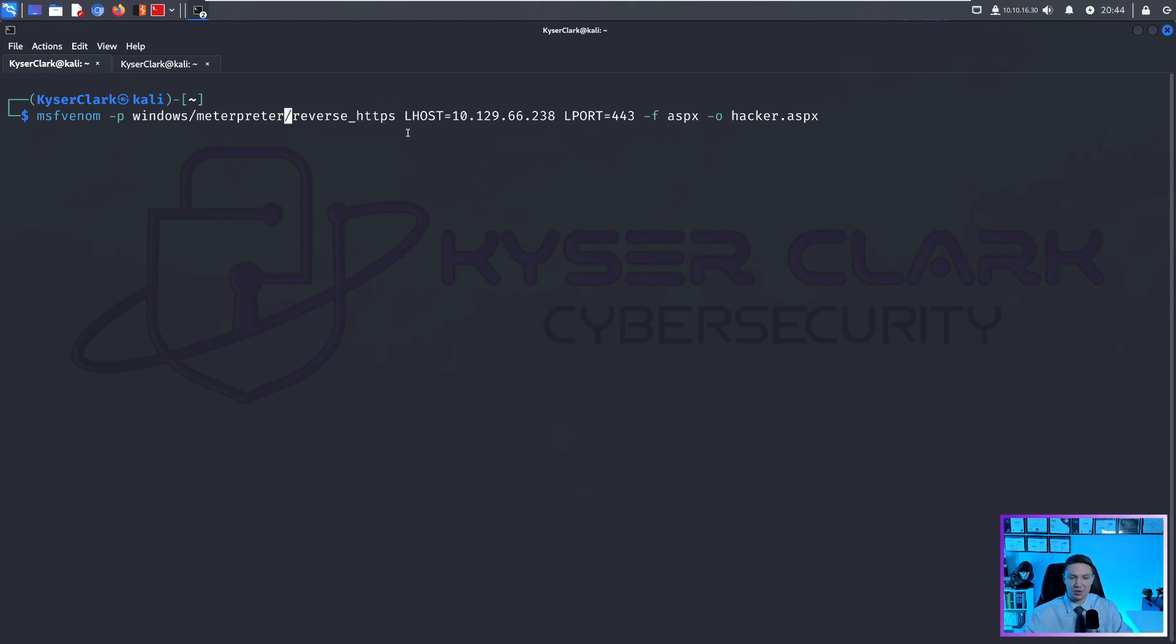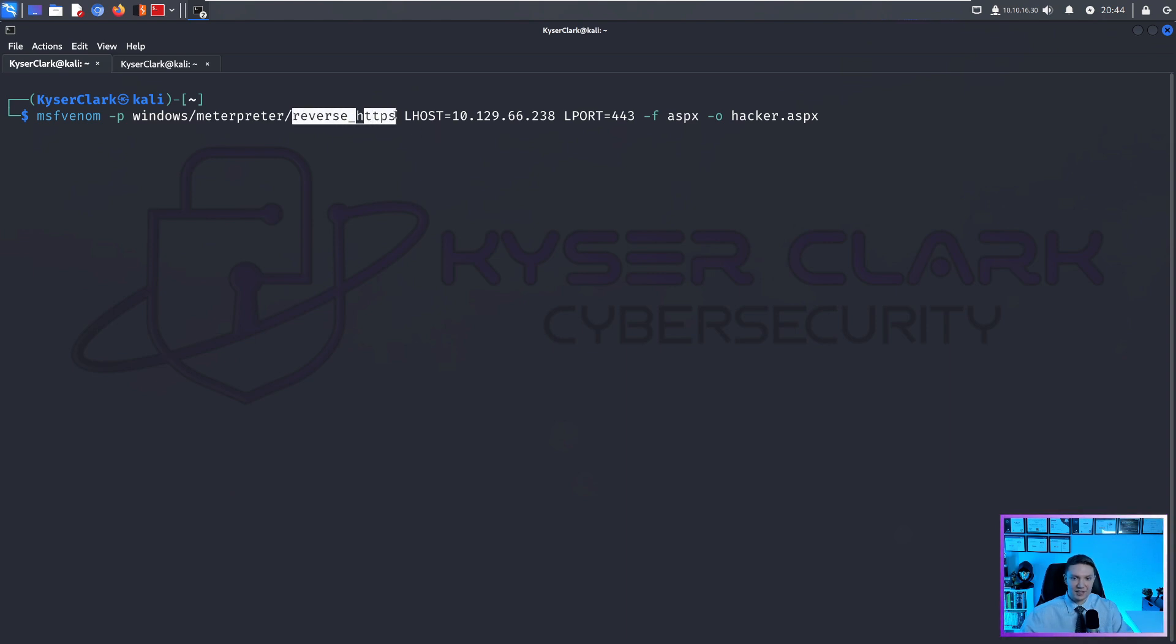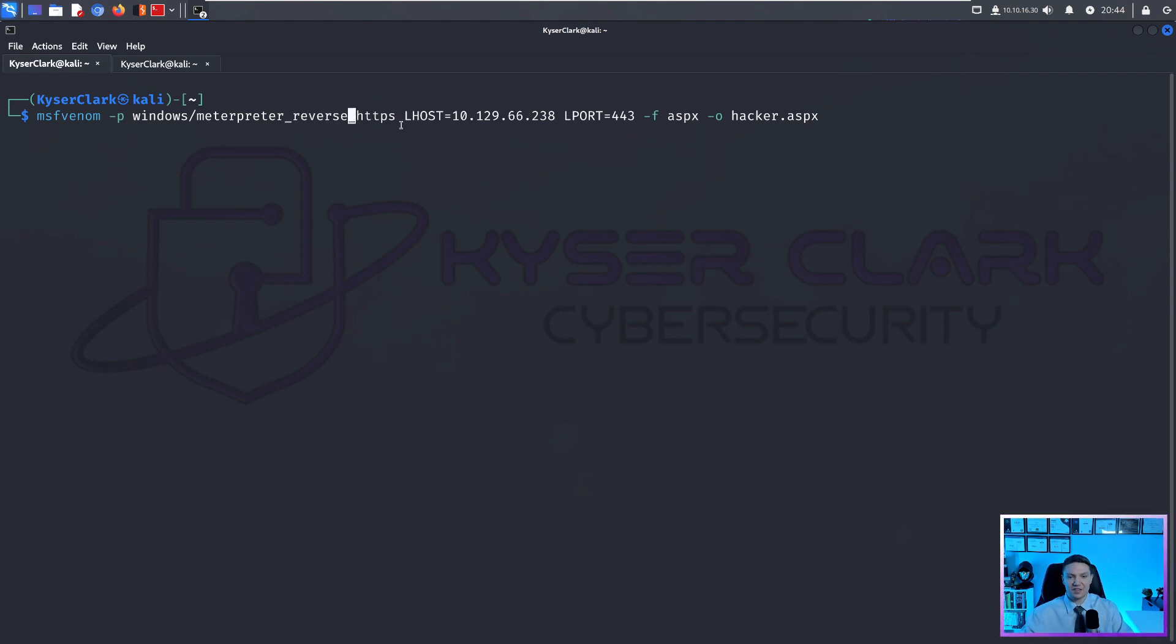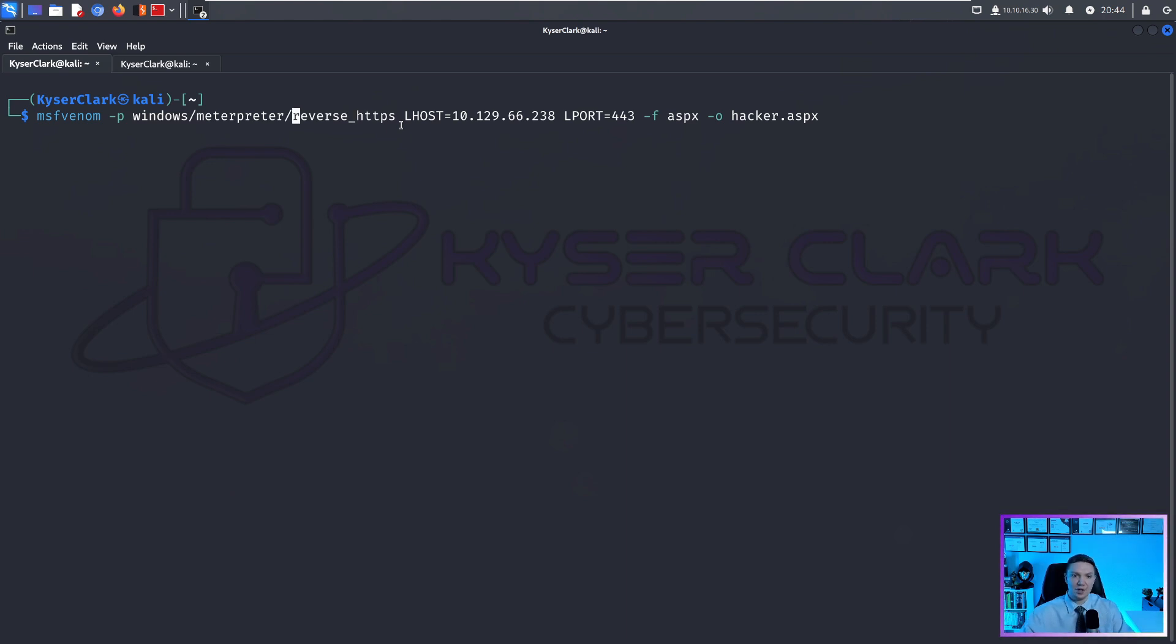So if you can get a meterpreter shell, definitely go that route if you have the option. And then as you see here, we're doing reverse HTTPS. And then you can also change from staged to stageless. I'm not going to get into the difference too much. I would highly recommend googling what is a staged versus a non-staged payload.